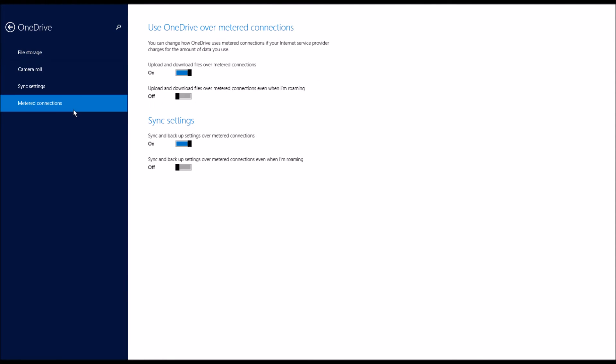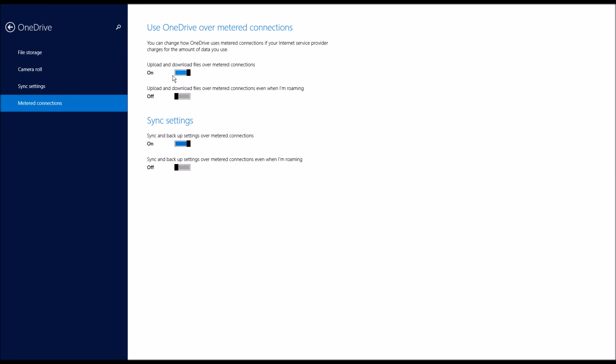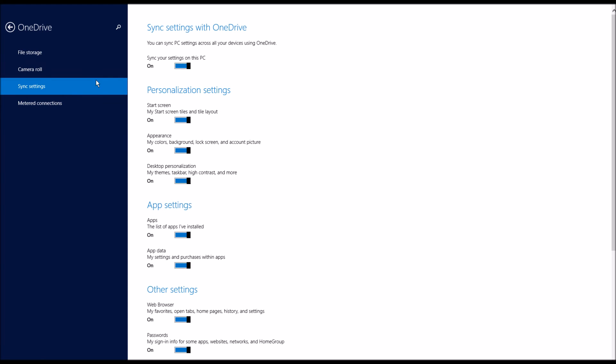So you go to Metered Connections. If you have a metered connection, say you're on like a mobile hotspot or use a data stick or something like that, you can turn this on so it only does it sometimes. Now when you're roaming, sync settings, you can turn off things so it's not constantly syncing everything.